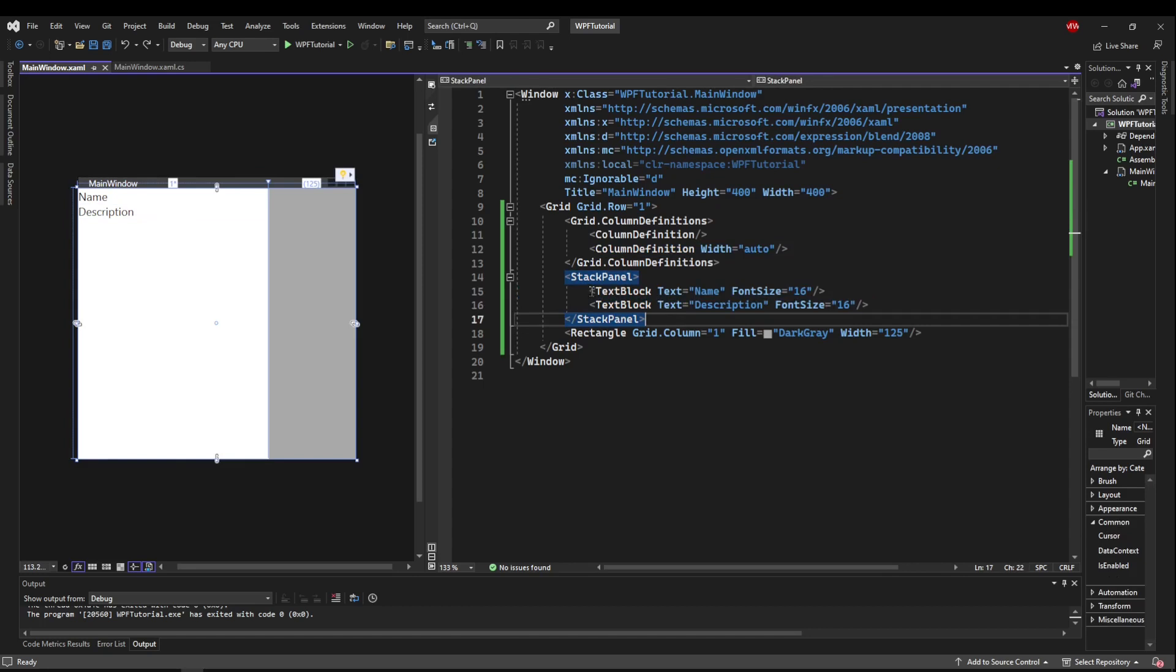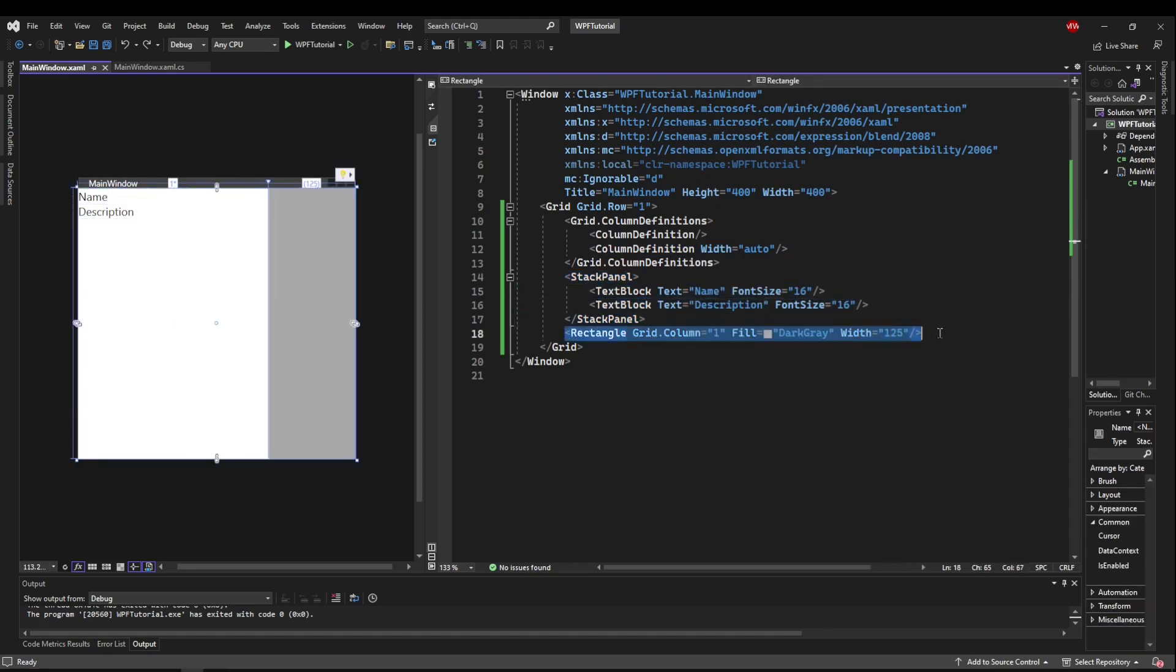A stack panel with a couple of text blocks to represent things like name and description, and then add a rectangle to your second column, make it a different color, and give it a width of about 125.